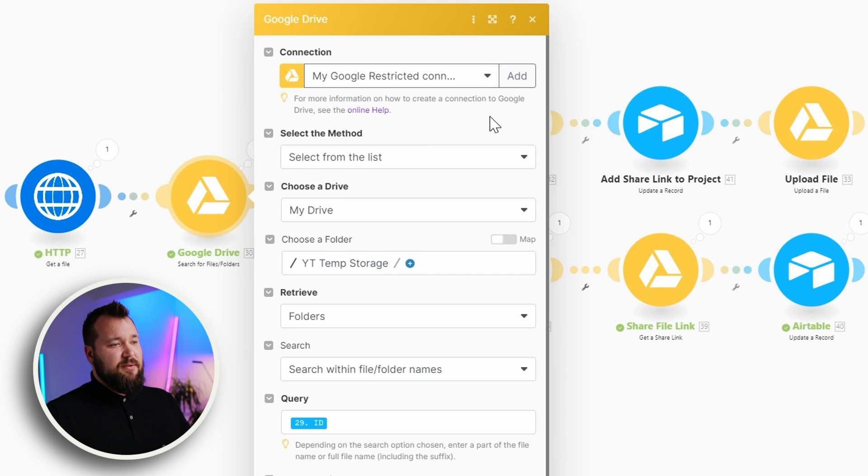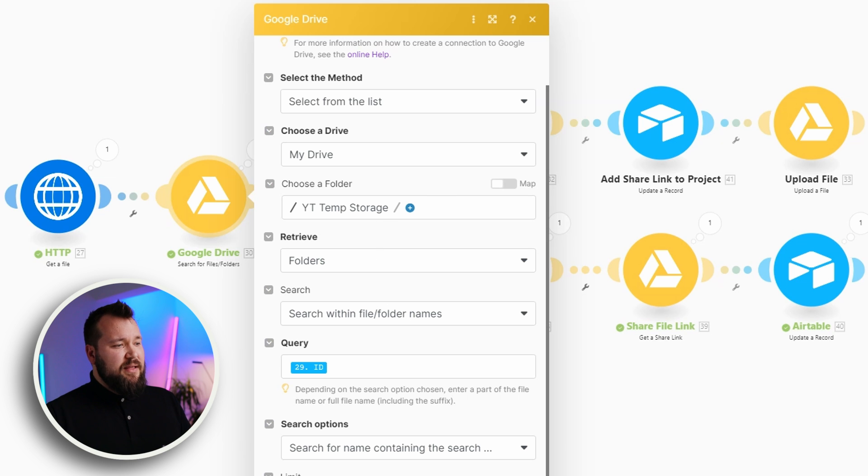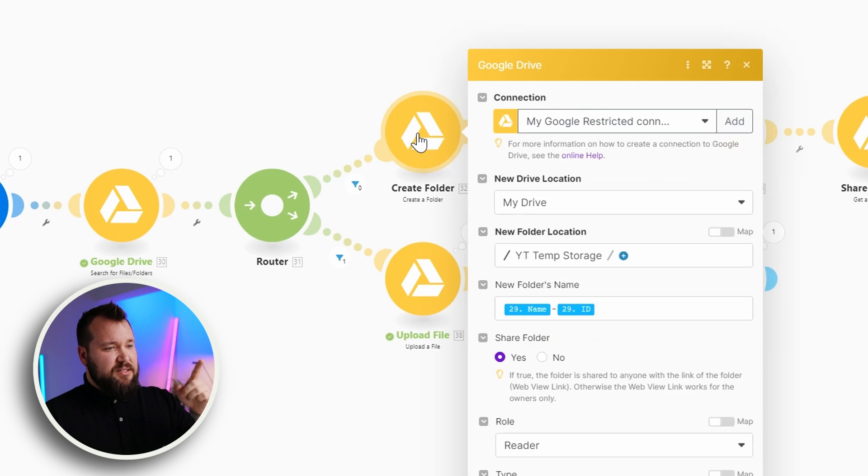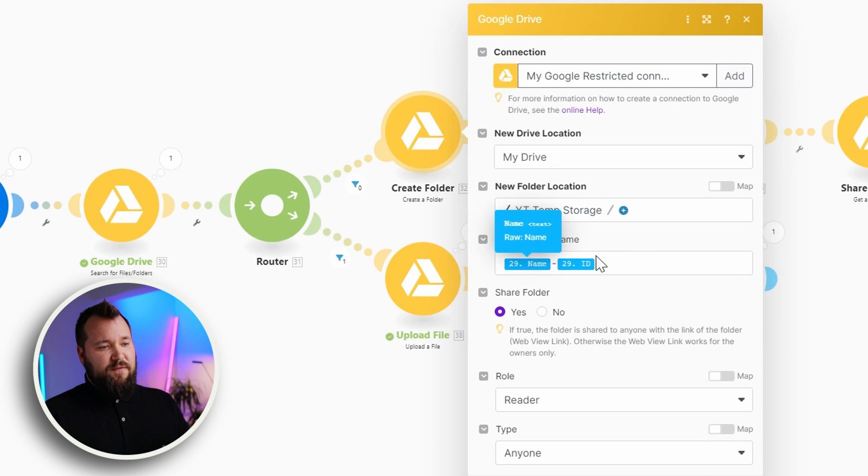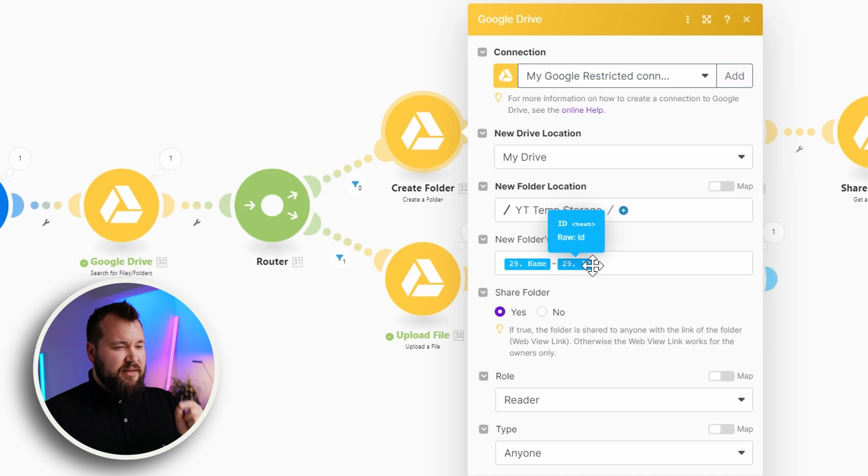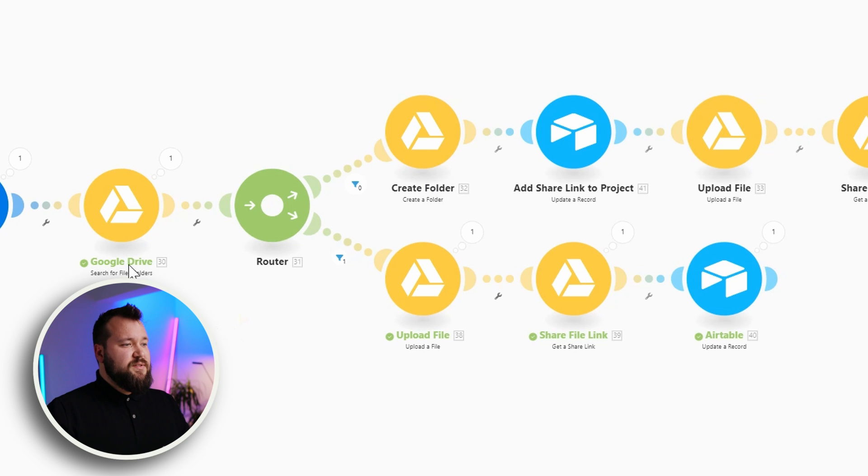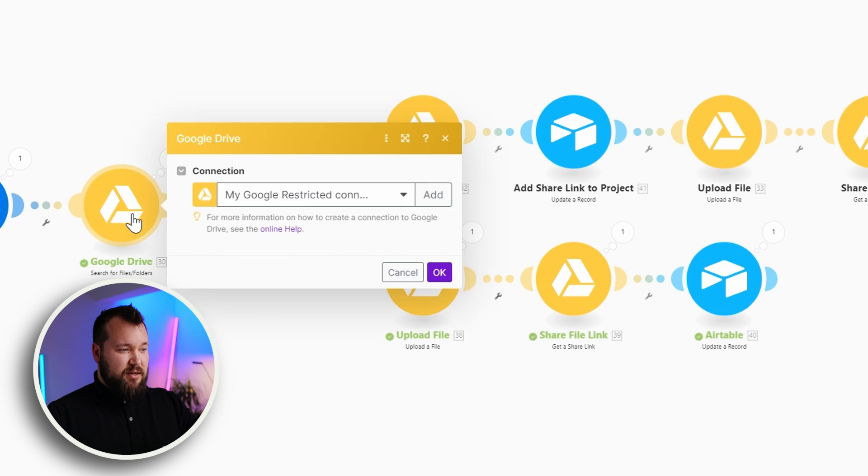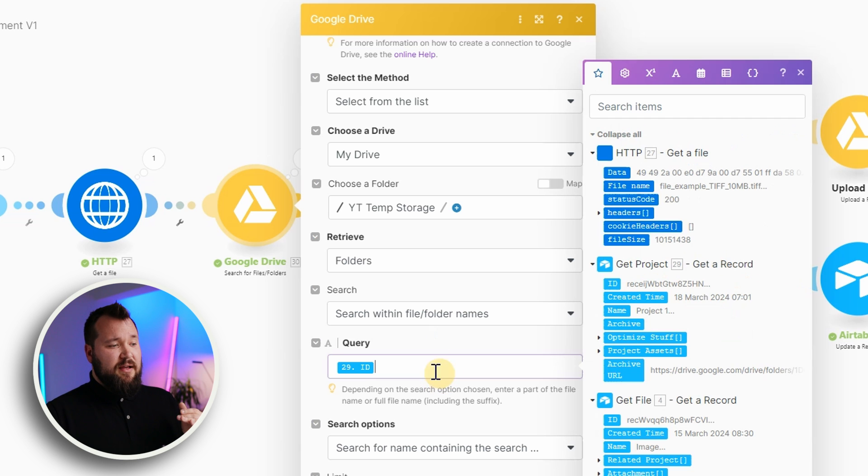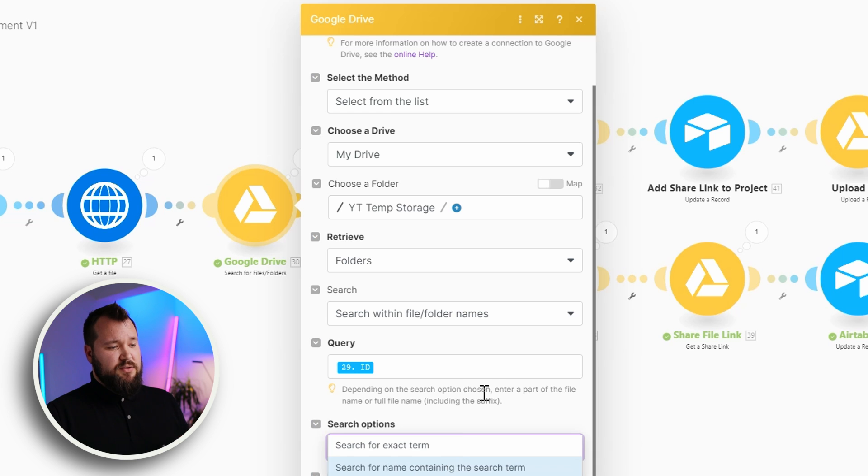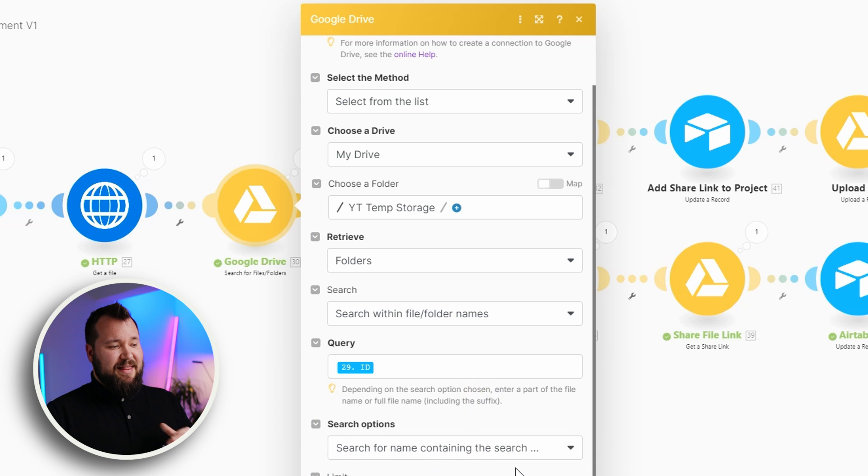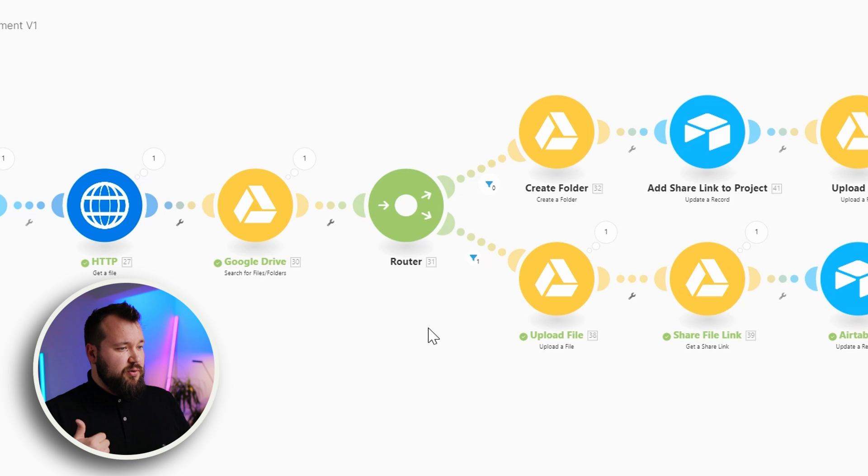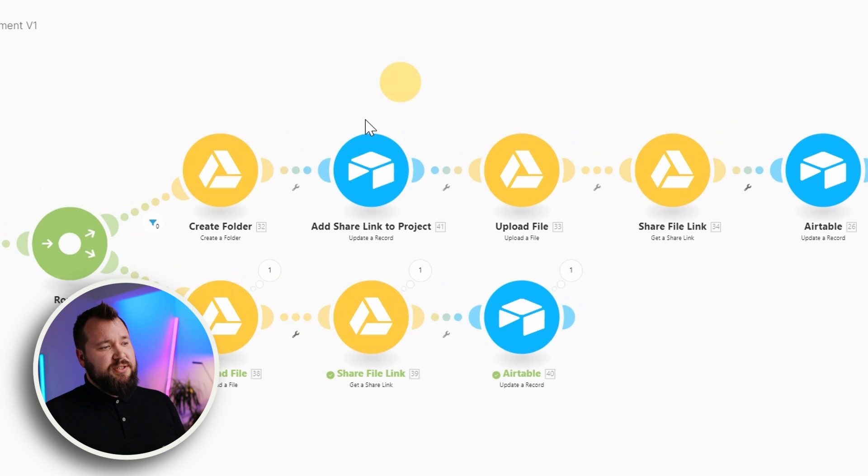Then I'm actually searching my Google Drive to find that particular folder. And the way that I'm actually naming my folder, so when I'm creating a folder, I'm actually creating the folder in a set location, but I'm including the name of a project, a dash, and then the ID, the record ID of that project, so that it kind of looks like this. Once it comes to actually uploading another file, when it comes to the search of that folder, all I'm doing here is retrieve the folders, search within folder names, my query is just the ID, search for name containing the search term, that's it, and no limits. That then will bring the folder if it exists or not. If it doesn't exist, as I've already shown, I'm creating that folder initially.